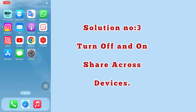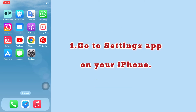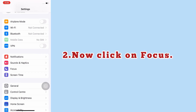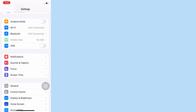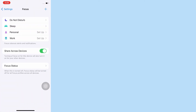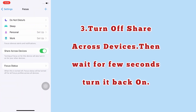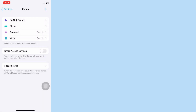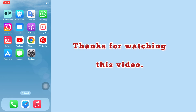Solution number three: turn off and on share across devices. Go to the Settings app on your iPhone, now click on Focus. Turn off Share Across Devices, then wait a few seconds and turn it back on.